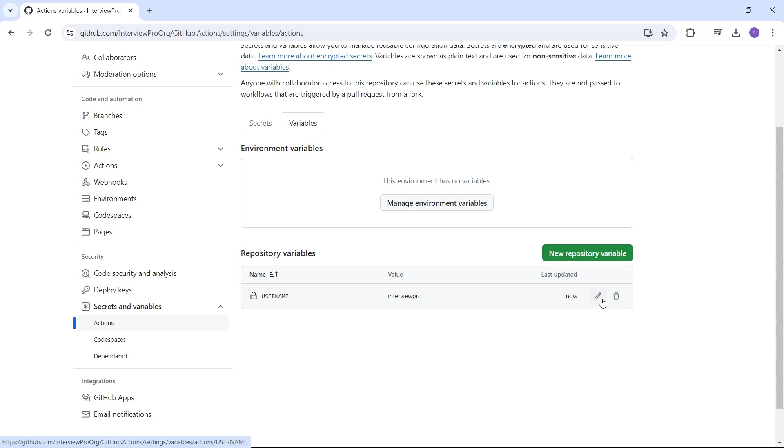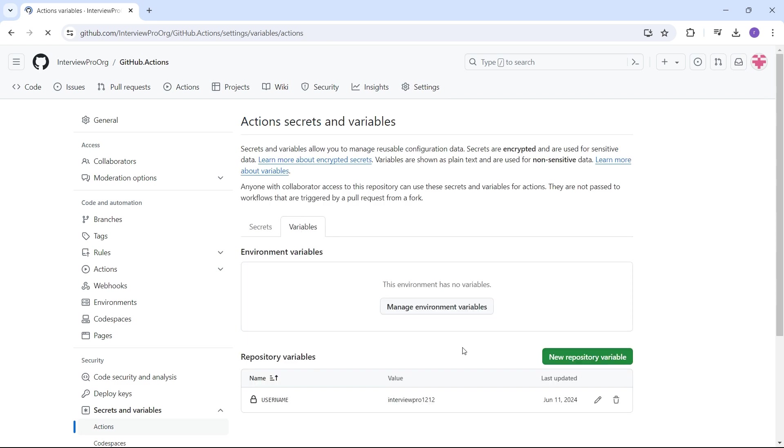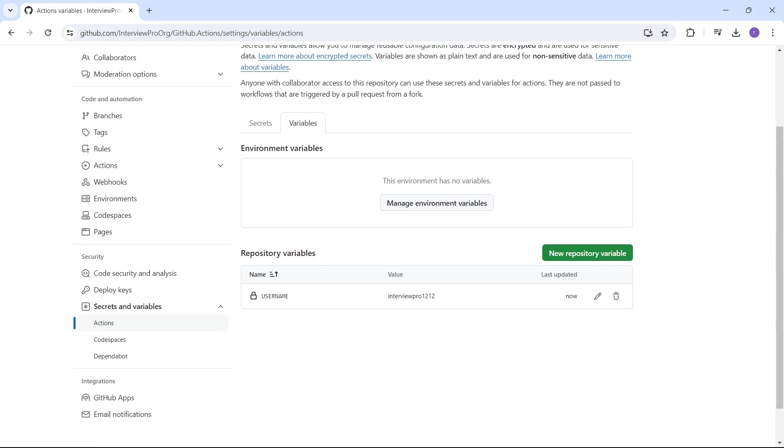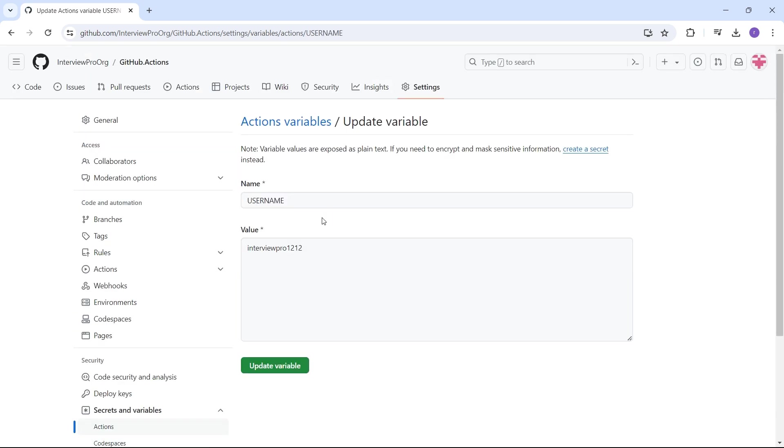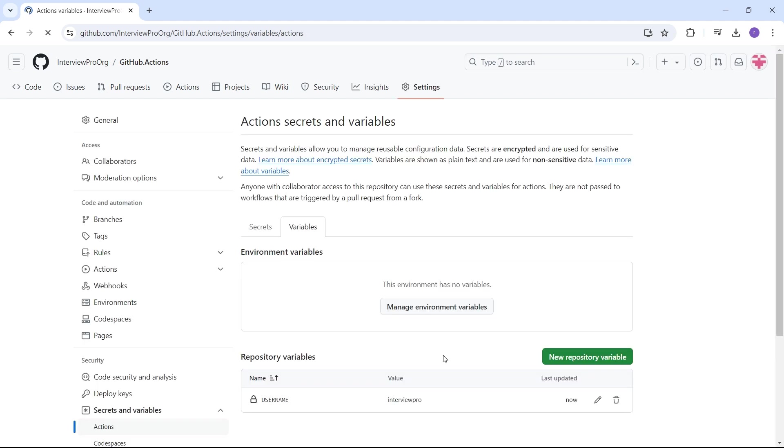We can edit or delete this variable. If we edit, we can see the value and the updated value. Let me just update it back to InterviewPro. Update variable. If you want to delete it, you can always delete it.